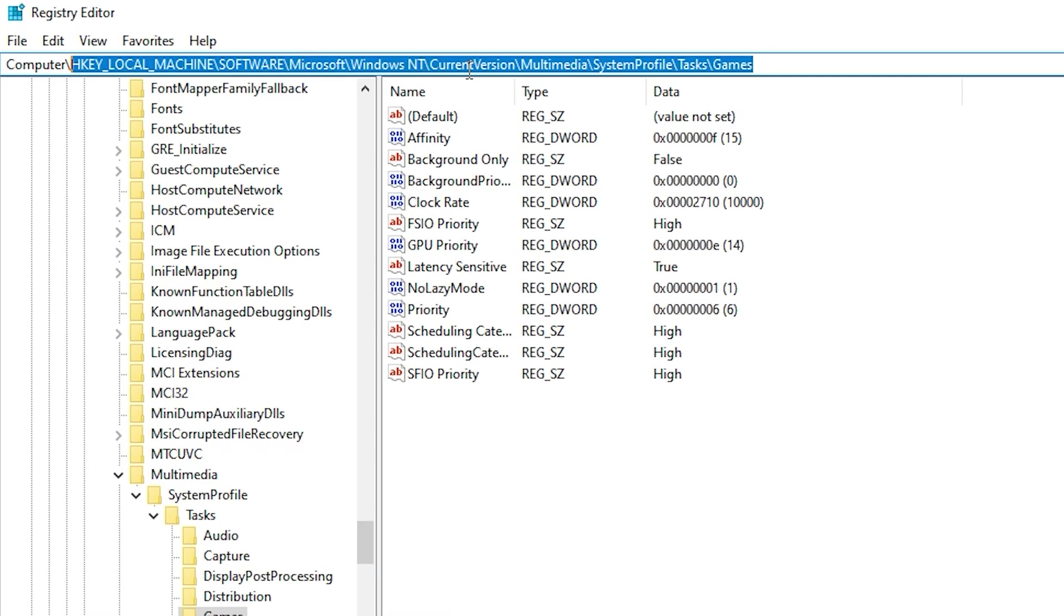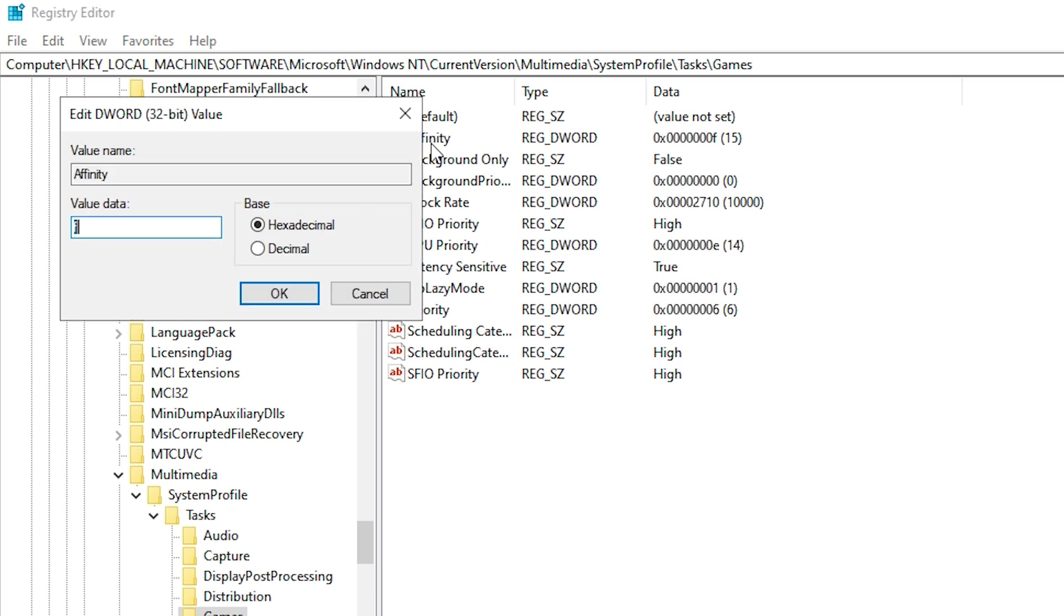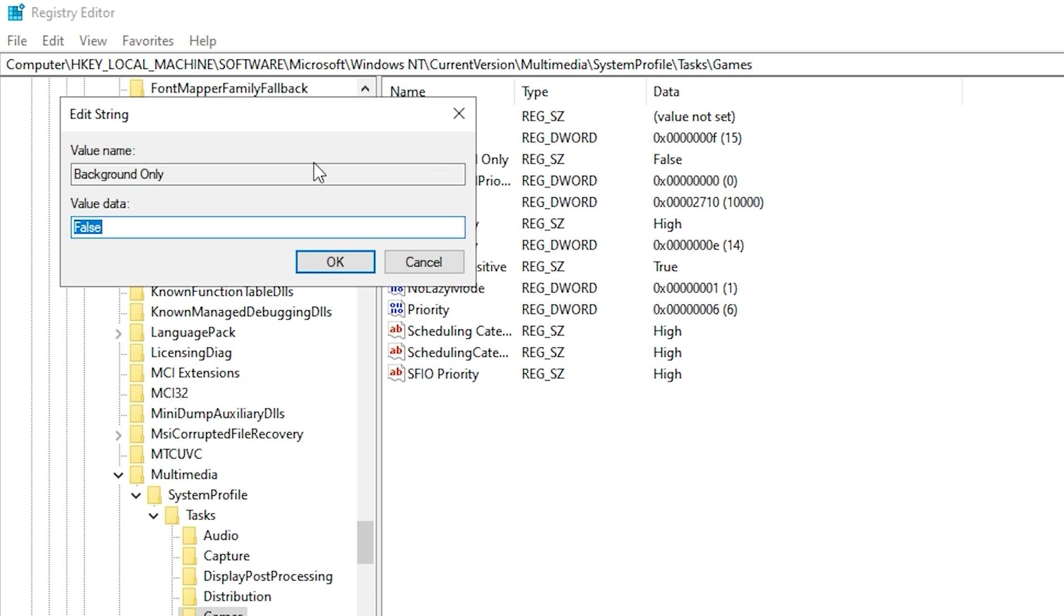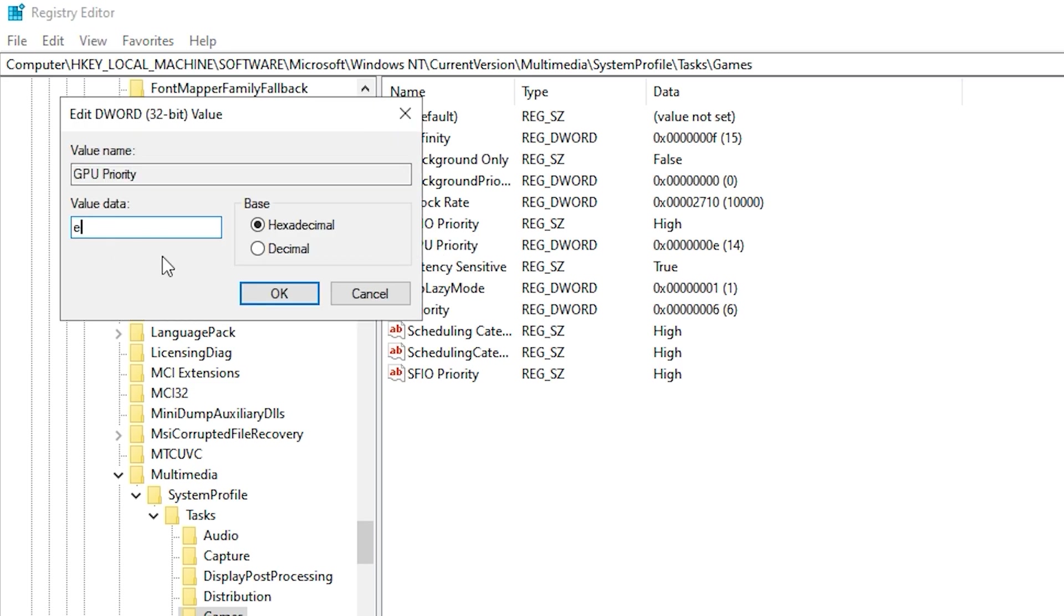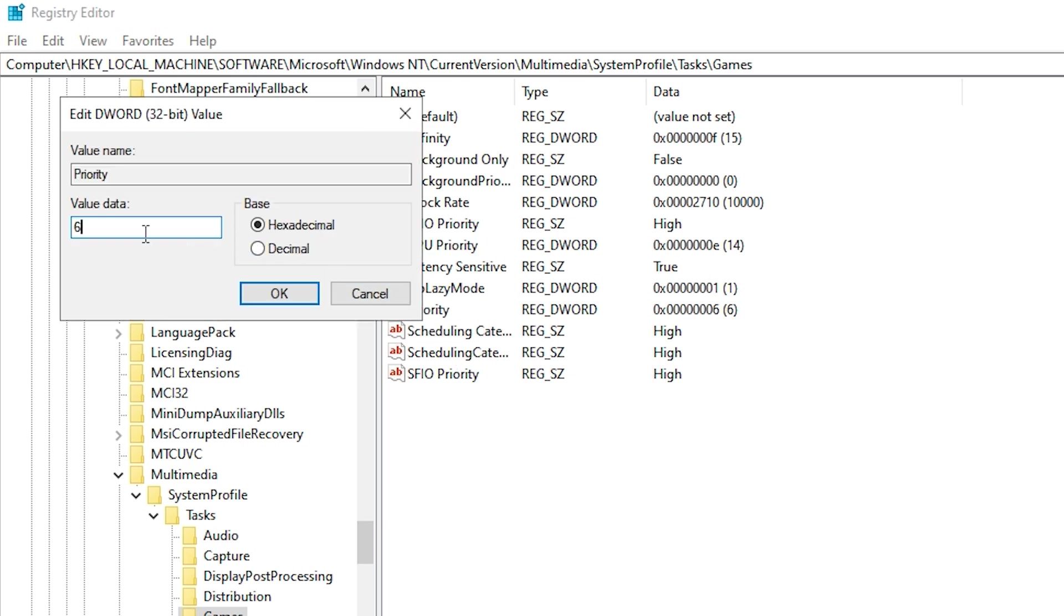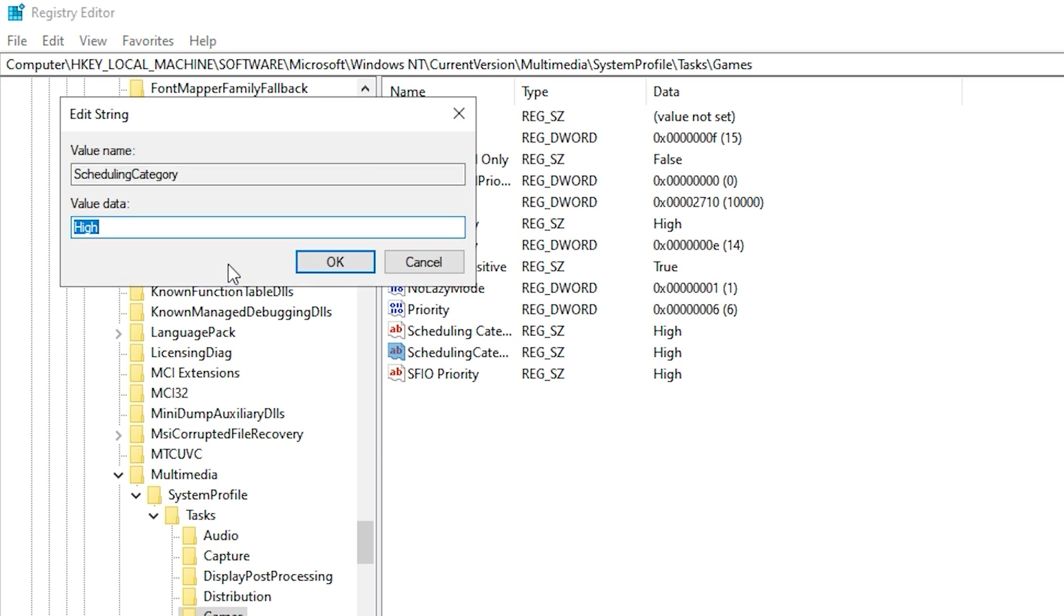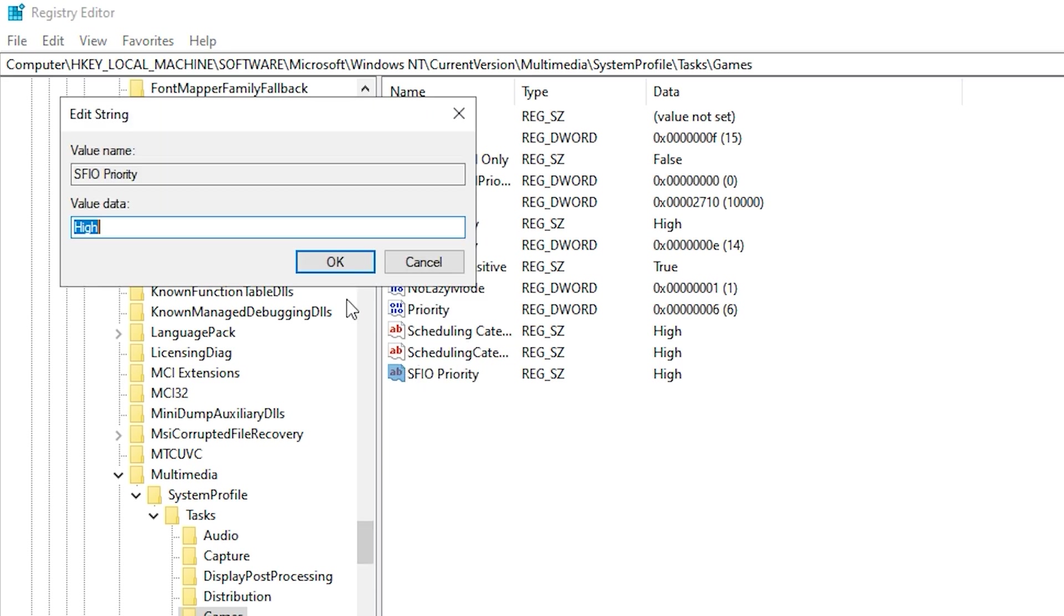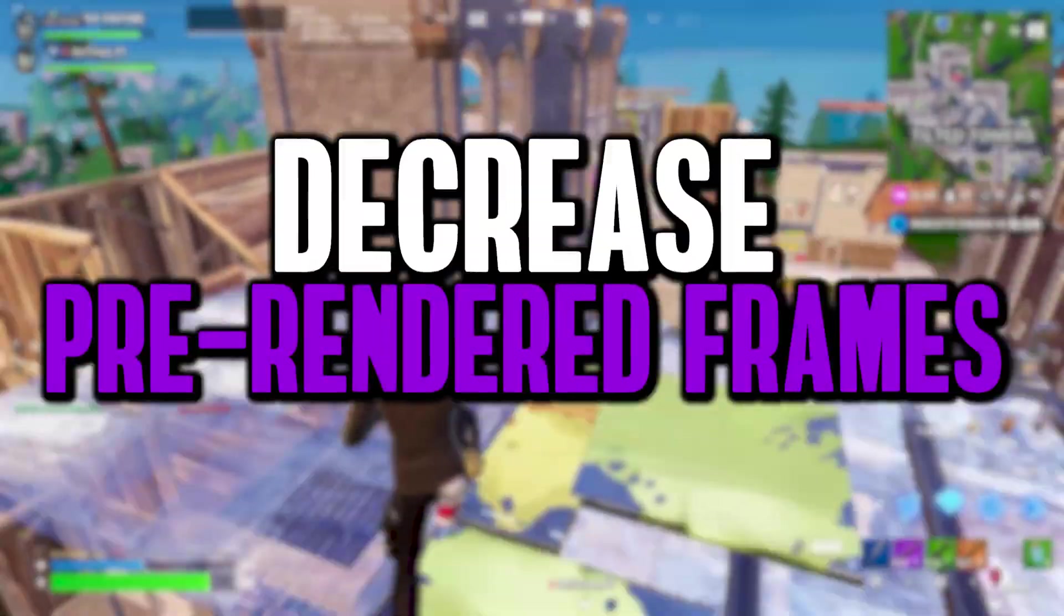Copy the first path from the video description, paste it in the registry editor, and press Enter. Now, adjust the following values in the right panel. Affinity: double-click it, set the value to F, switch to hexadecimal, and click OK. Background Only: change the value to False, then hit OK. GPU Priority: set the value to E, choose hexadecimal as the base, and click OK. Priority: modify the value to 6, and click OK. Scheduling Category: change it to High. SFIO Priority: set it to High, and click OK.